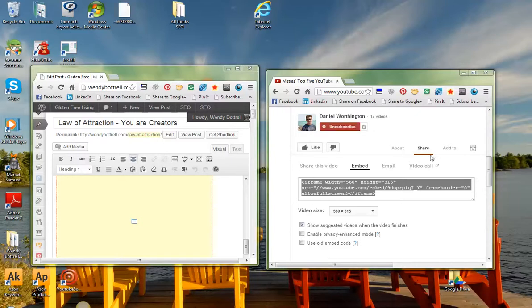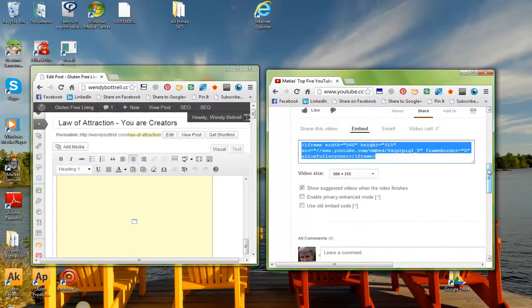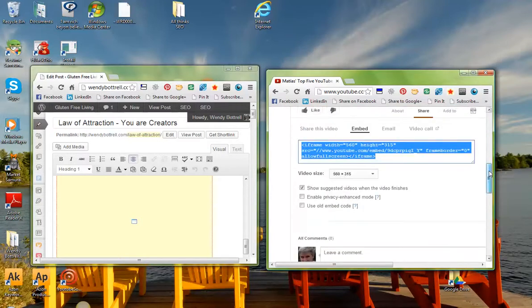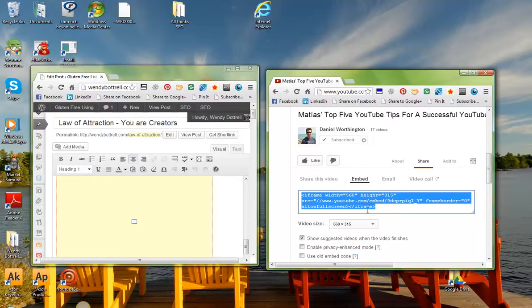So on the right, I have Daniel Worthington's. There's a video there. If you go down to where it says Share and you click on Embed, you're going to get this code that comes up that's in blue on the screen. Simply right-click on that,